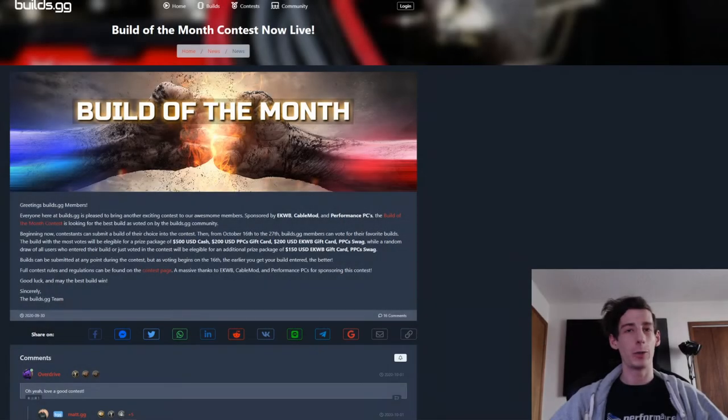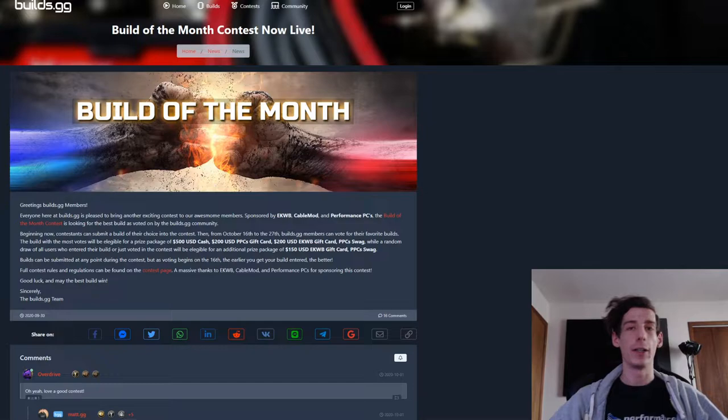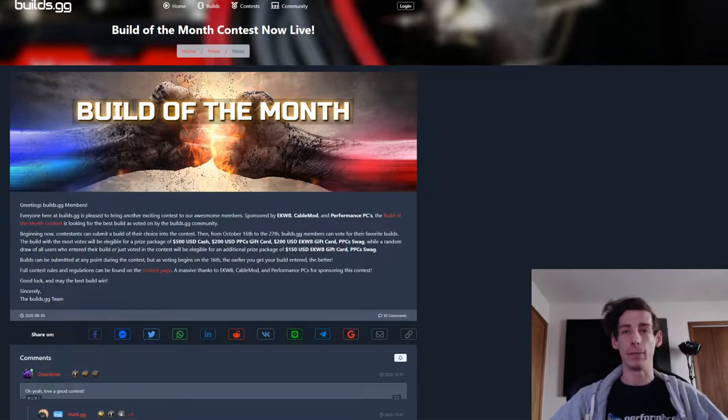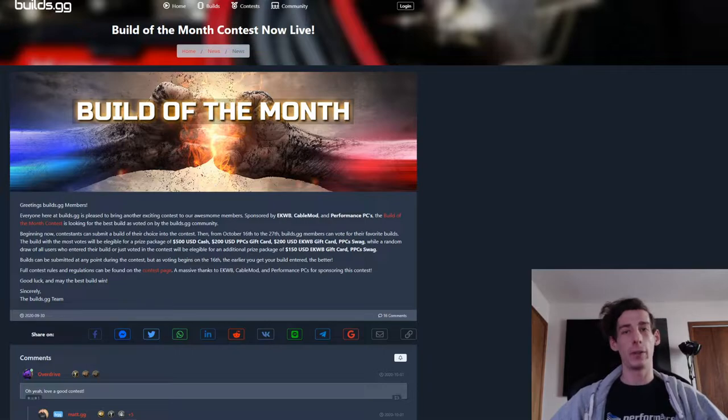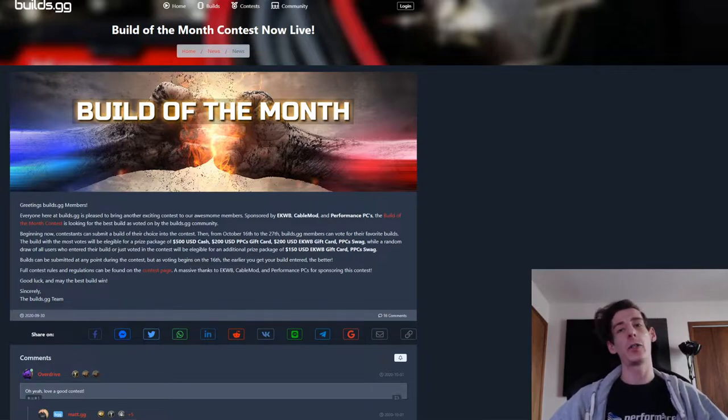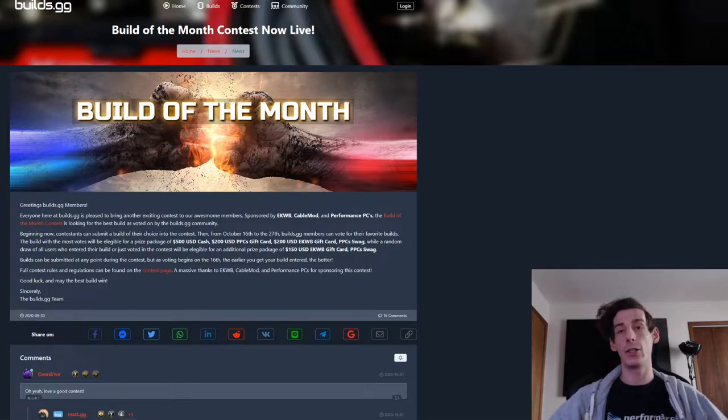Hello everyone and welcome to arguably the most beneficial how-to video that you'll ever watch as a PC Builder. Why is this video so important? This is all about the Build of the Month competition held in partnership with EK Waterblocks as well as CableMod over on Builds.gg.